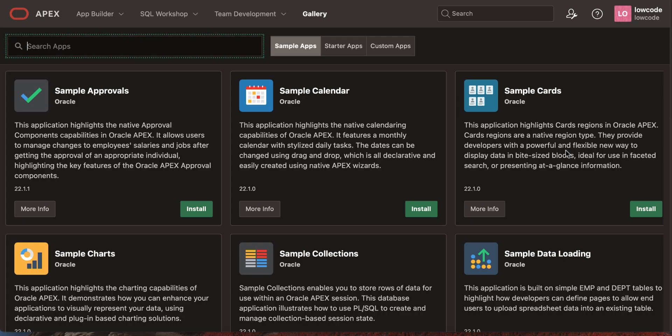Oracle Apex starter and sample applications are hosted on GitHub and managed by the Oracle Apex team. Apex 20.1 introduces effortless sample or starter application installs. You can now install a starter or sample application without even leaving Apex.